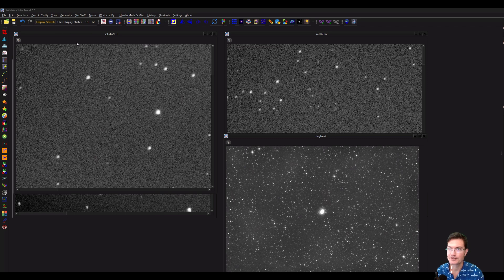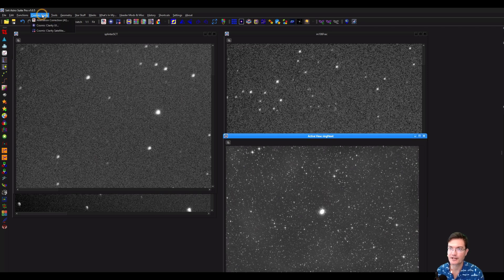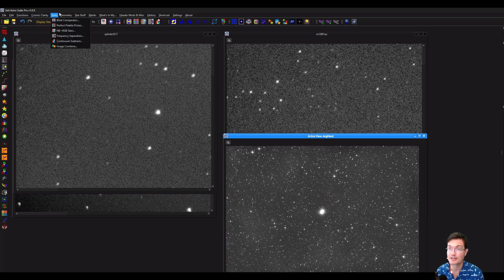You can find it under Cosmic Clarity Aberration Corrections — mostly because I needed somewhere to put it — or you can find it on the toolbar where there's an RA aberration remover button.